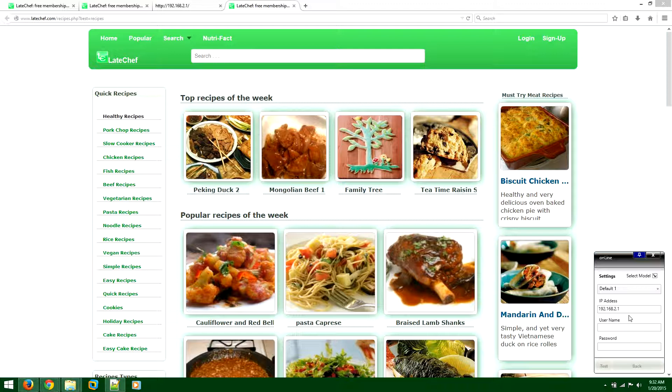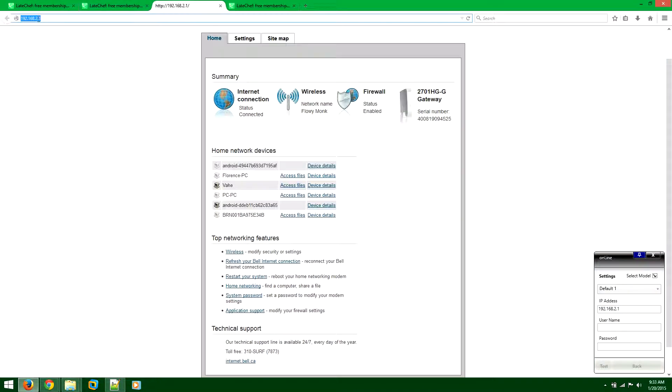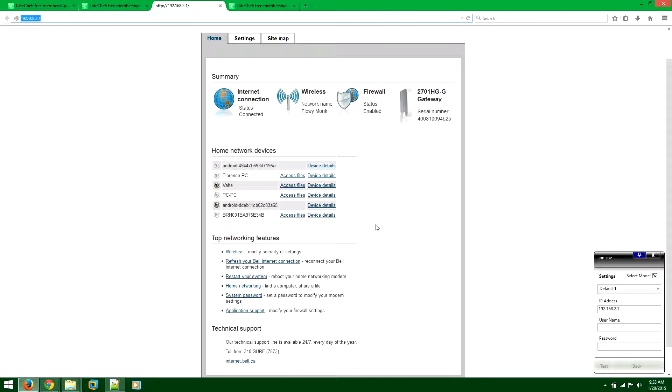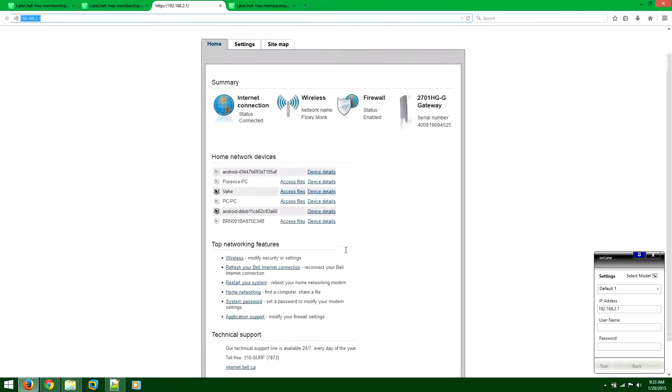Click on settings. And here you will see the IP address, username and password. So this is the IP address of your modem. So once you come to your browser, you write the IP address here and you will be able to log in to your modem.